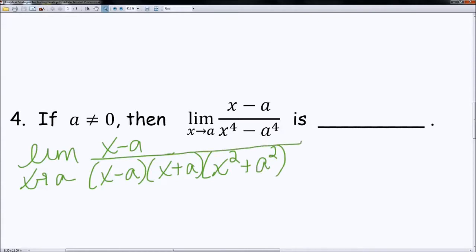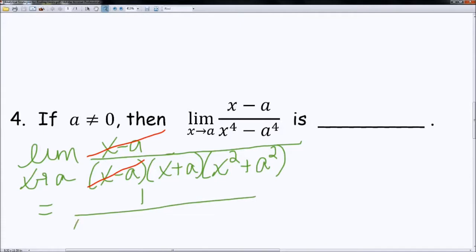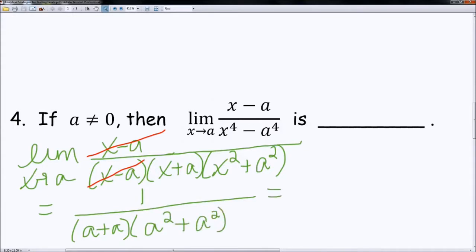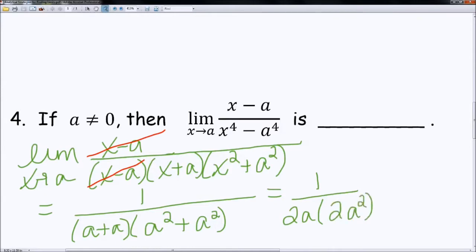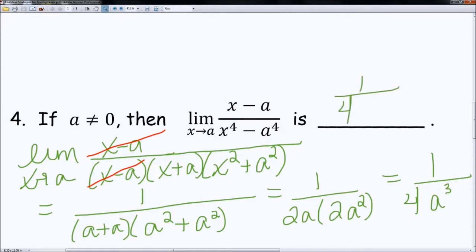We can go ahead and cancel the (x − a) from the numerator and denominator. After canceling, we plug in a: we get 1 over (a + a)(a² + a²), which is 1 over 2a times 2a². Simplifying, 2 times 2 is 4, and a times a² is a³. So our answer is 1 divided by 4a³.